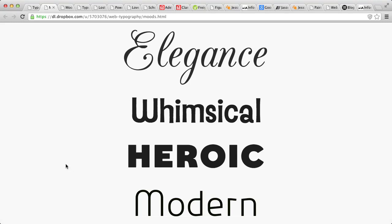Then, find typefaces that you feel accurately describe these adjectives, because it's important to be sure that it conveys the right feeling.